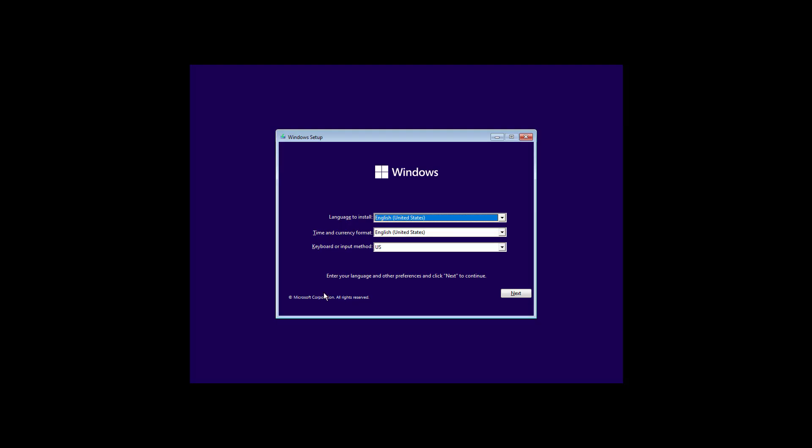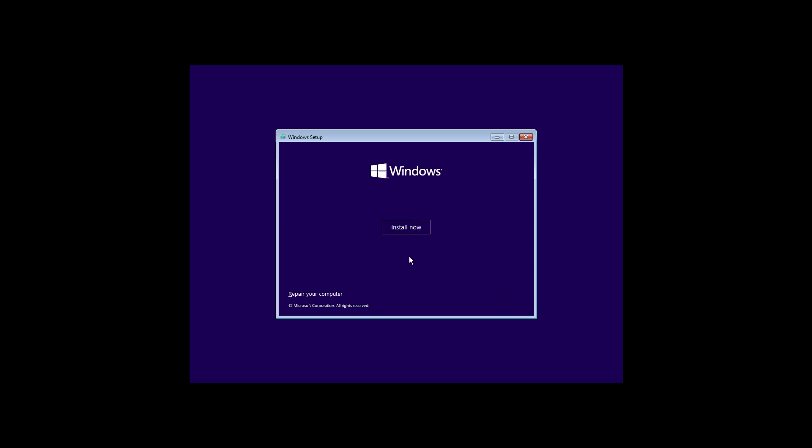After restarting the computer with the bootable media, in the Windows setup, click the Next button. And now, click the Install Now button.